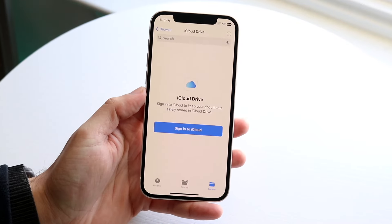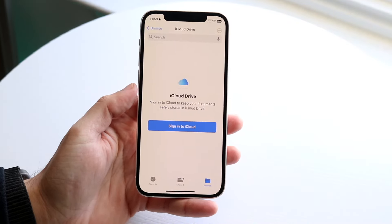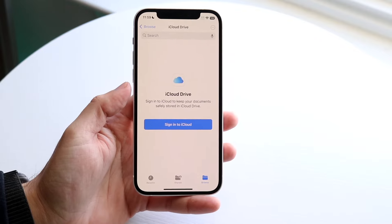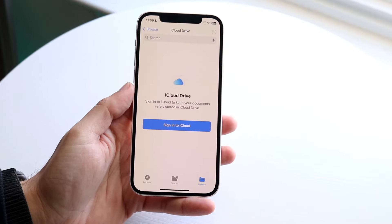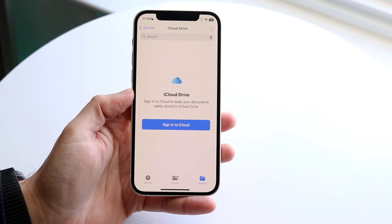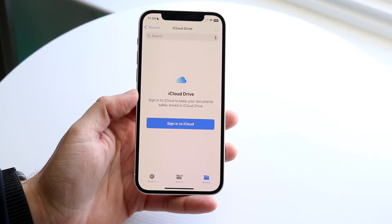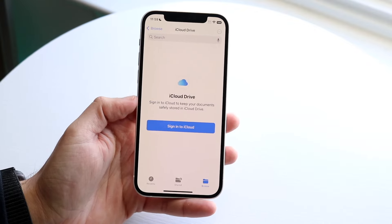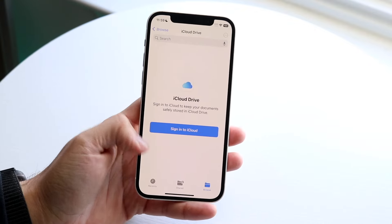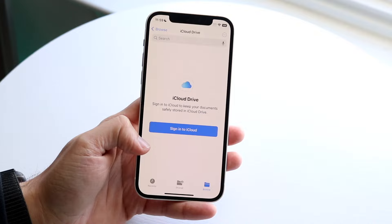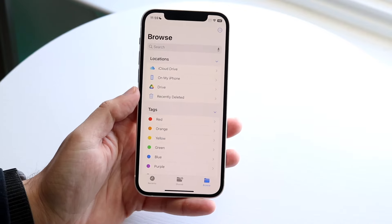Open up the Files app and this is basically where all the files that you should need for the average user will be. Now there are other ways to go around it, but we're not going to go into that. What I usually do is swipe to the side and get into this panel.